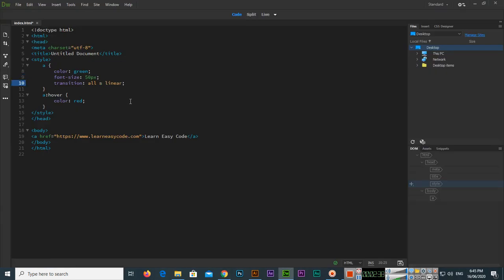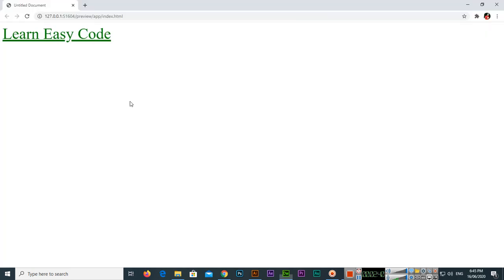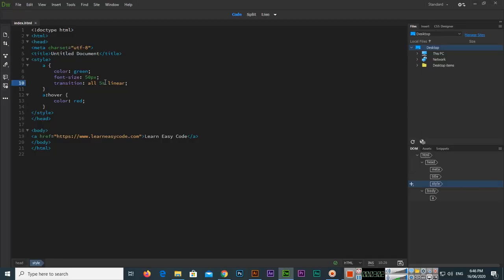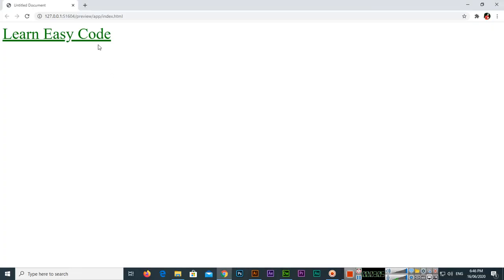If I remove the dot and set it to 5 seconds, it will take five full seconds to change — you can see how slowly and smoothly the color transitions when you hover over the text. If you set it to 1 second, it changes within one second, still smoothly. This is the method you can use with CSS.